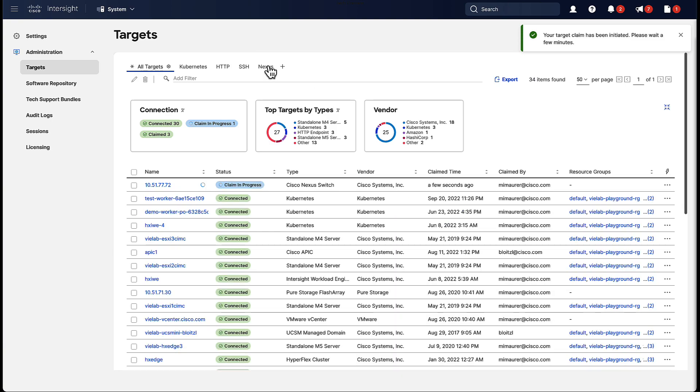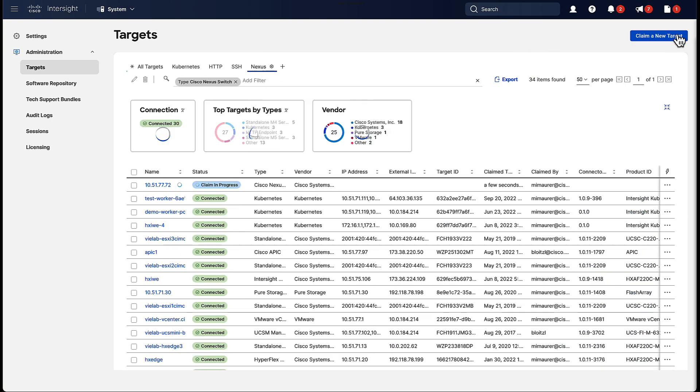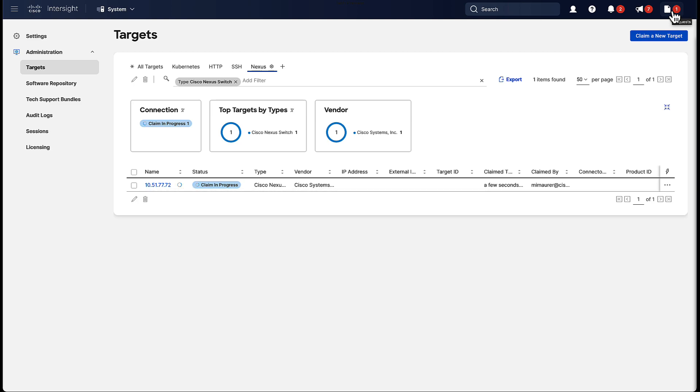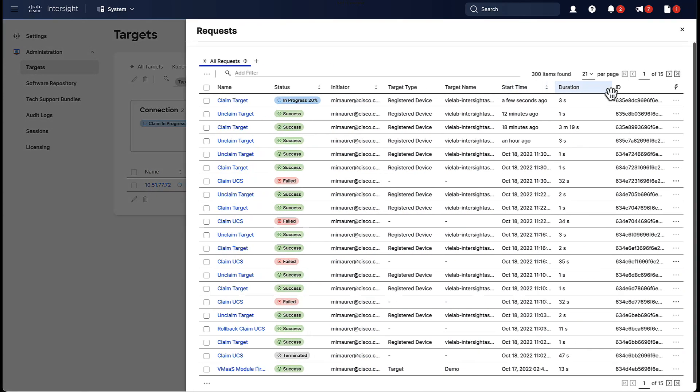This will take a few minutes, but we can actually watch it in real time. So we can click on the Request button at the top right and then we click on the Claim target.